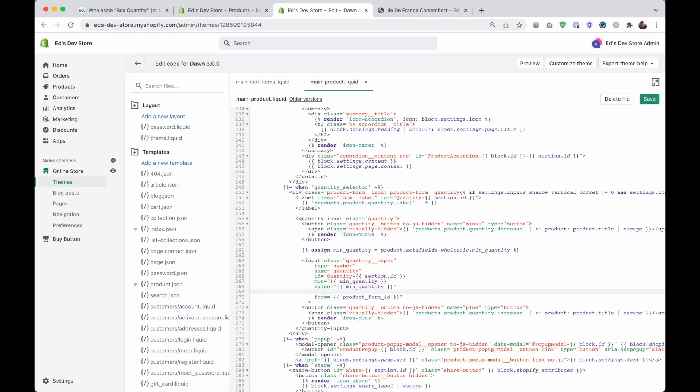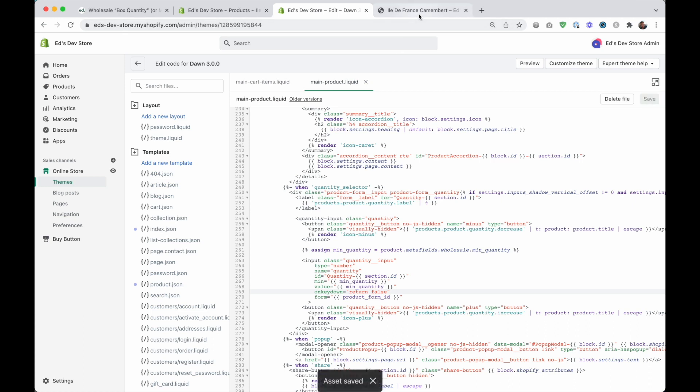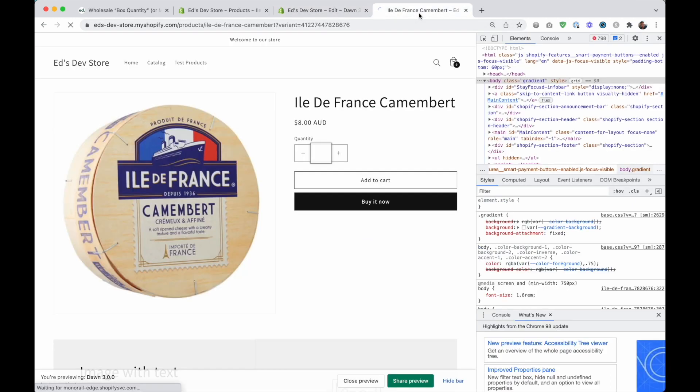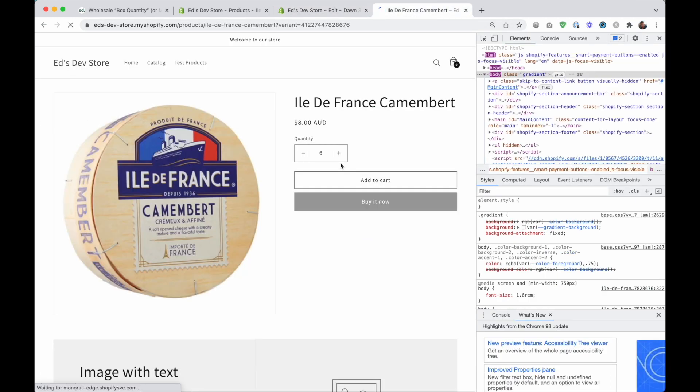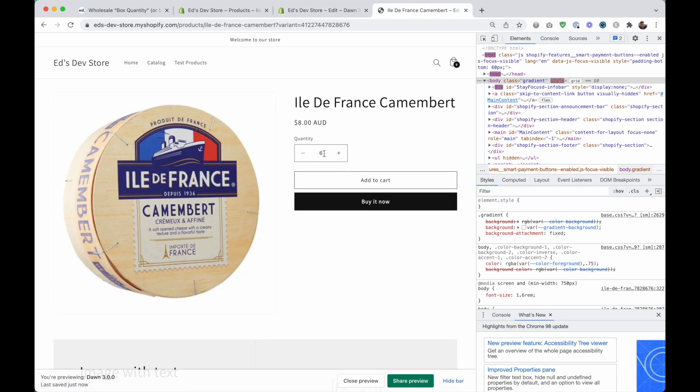And to do that, it's pretty simple. We're just going to add another attribute to this input. And it's going to say on key down equals, and then these quotation marks as always, and we're going to say return false. Let's save that and see if it works. So now I can't backspace. I can't do anything. Actually, I can't use my keyboard at all. I think the solution is okay.